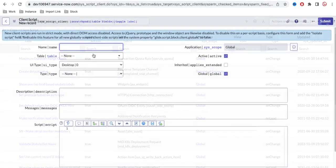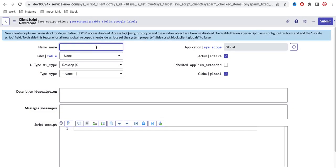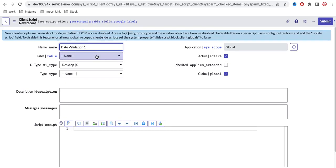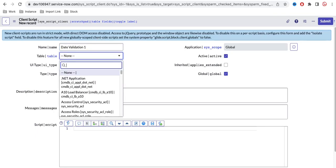Let's create a client script. I'll click 'Create New' and give it the name 'date validation'. The table name will be the Change Request table, since that's the table where we're implementing this requirement.